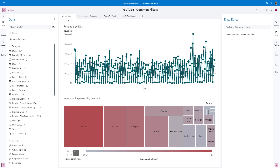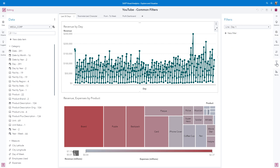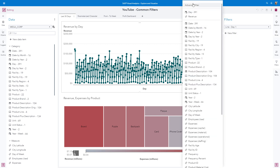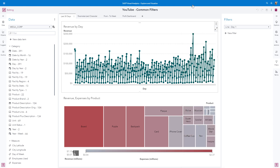On the first page of the report, named Last 30 Days, we will create a filter to return the last 30 days for a line chart, and then convert this to a common filter, and apply that common filter to the tree map object. First, we must select the line chart to activate it. Then we'll open the Filters pane, click on New Filter, and select Advanced Filter.